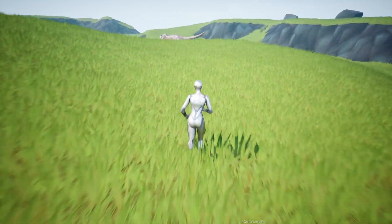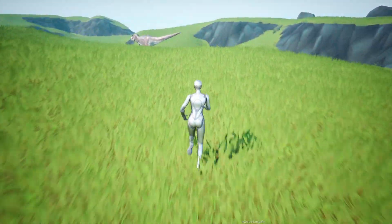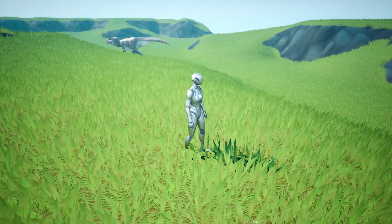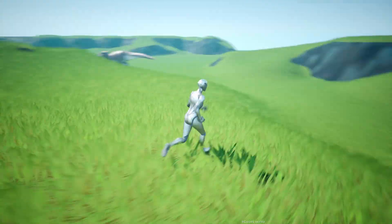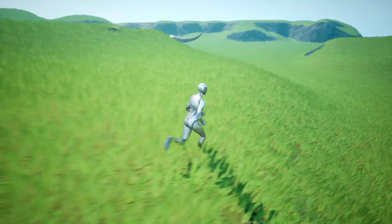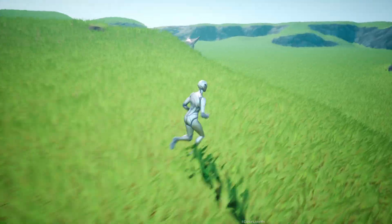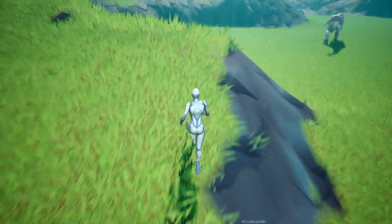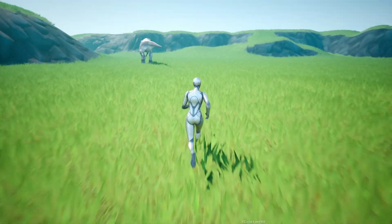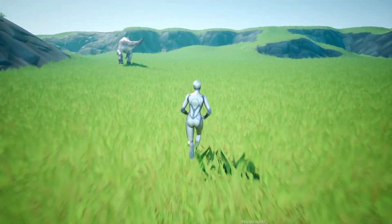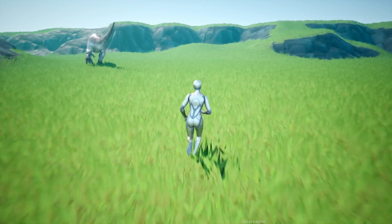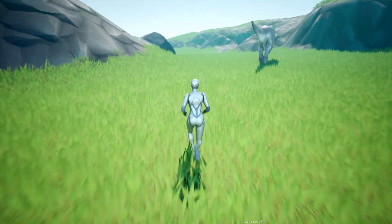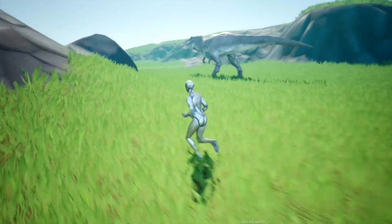Hello everyone, this is the third episode of the T-Rex series. Here we are going to work on how to make the T-Rex detect the player and start chasing the player. Once he detects us, and if I break the line of sight, he will return to his normal patrolling behavior. Let me just go to his vision code.